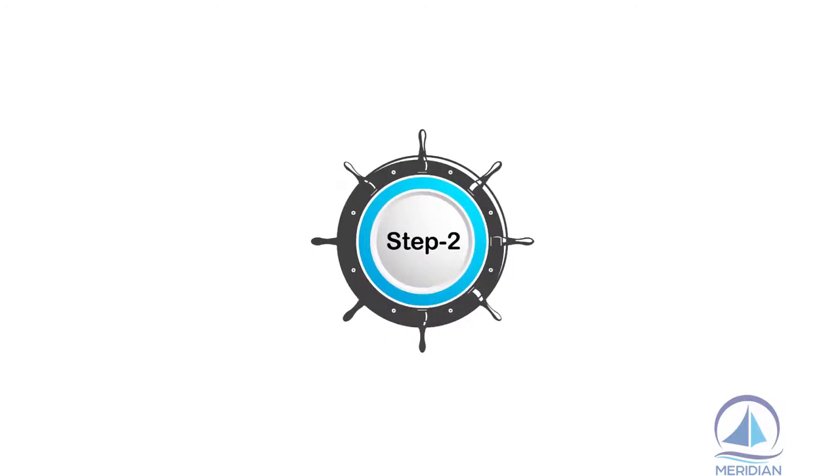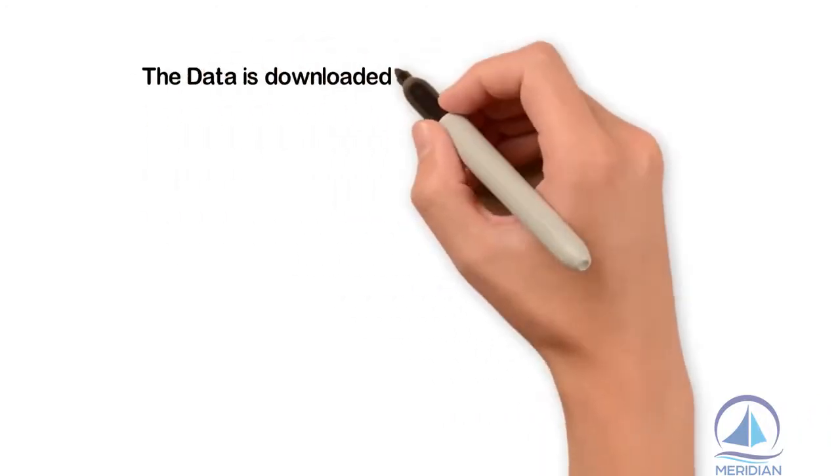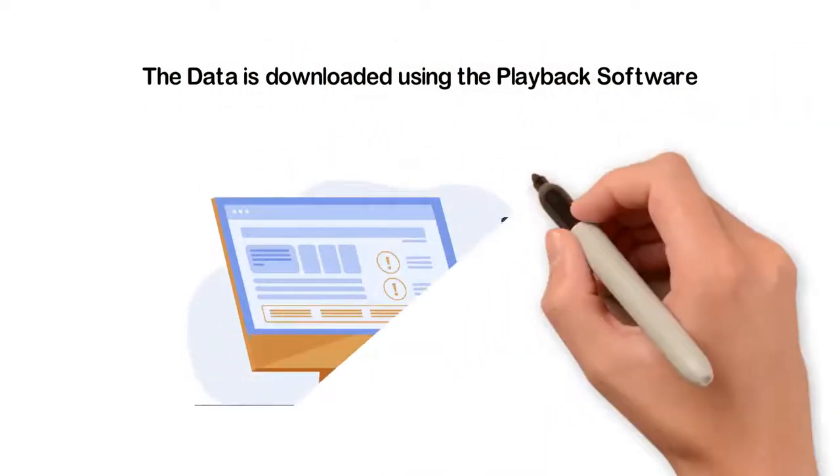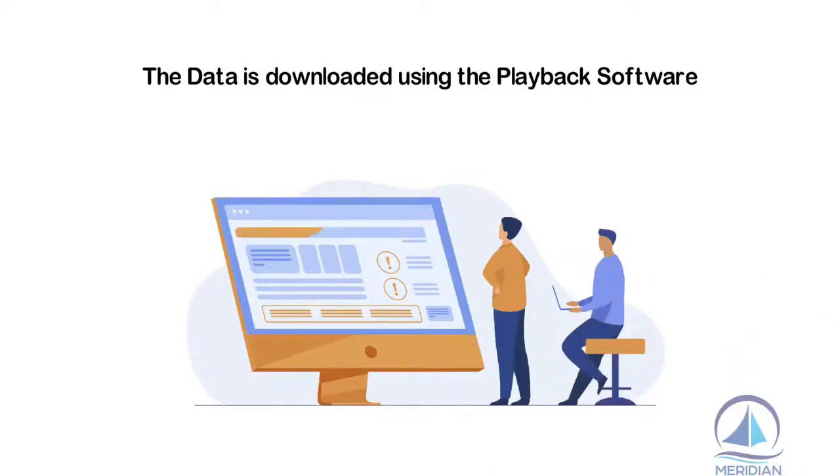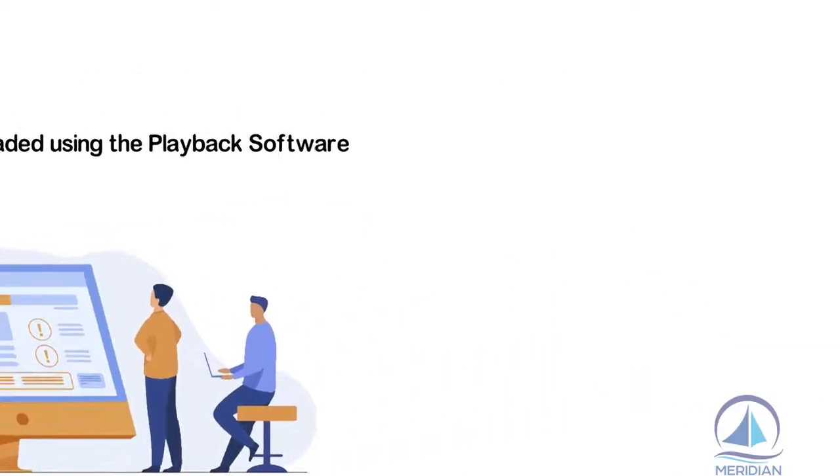Step two: The data is downloaded using the playback software and checked for its usefulness vis-à-vis clarity.